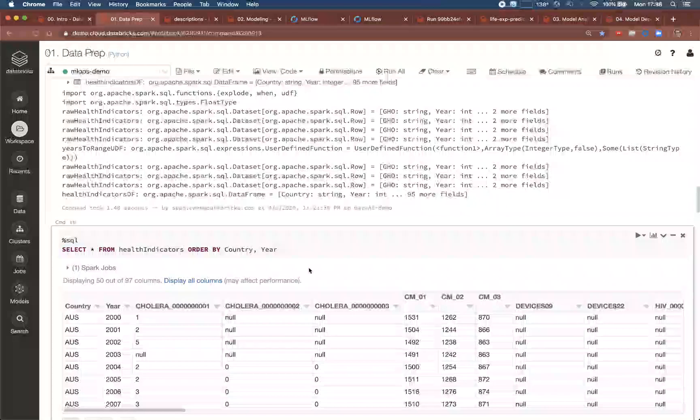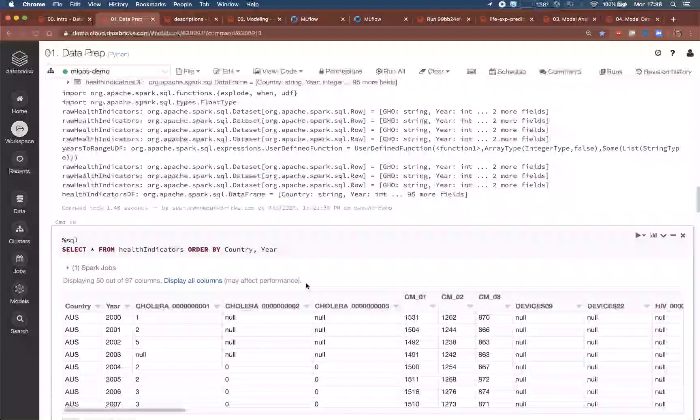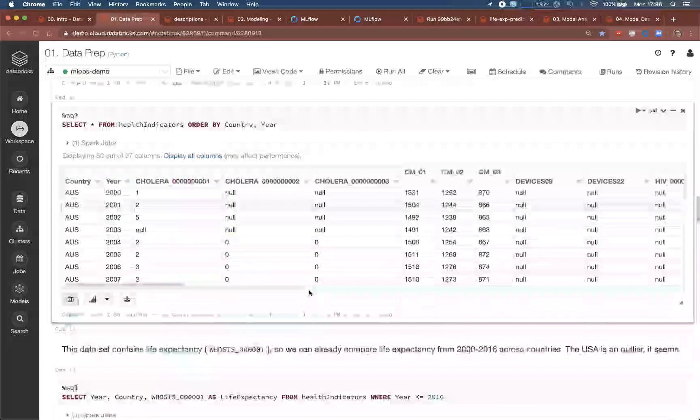These files contain about 2,000 different health and demographic features for 16 developed countries over the last several decades. The goal will be to learn how these features predict life expectancy, which one or two are most important.